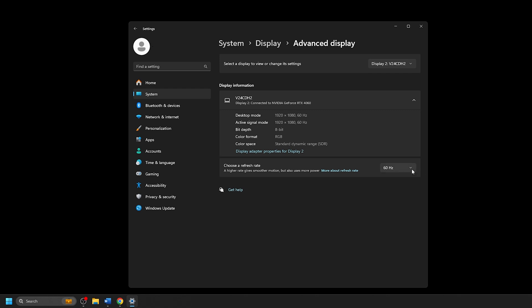Click on this box next to Choose a Refresh Rate. From the drop-down menu, select the proper refresh rate for your monitor. In our example, we will be selecting 74.97Hz, or essentially 75Hz, and then Windows will automatically change that for you.